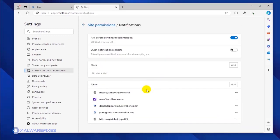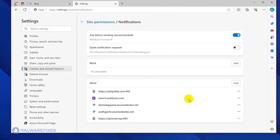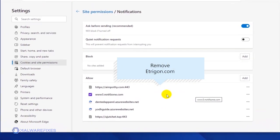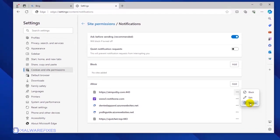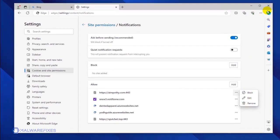Scroll down to the Allow section to see the websites that are utilizing the push notification. Select the malicious website and click on the More Actions link. You may block or remove the malicious site to stop it from sending disturbing push notifications.